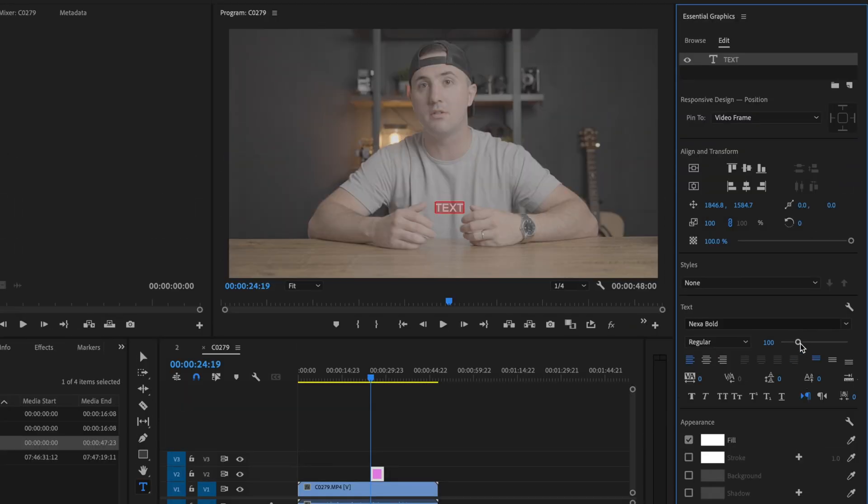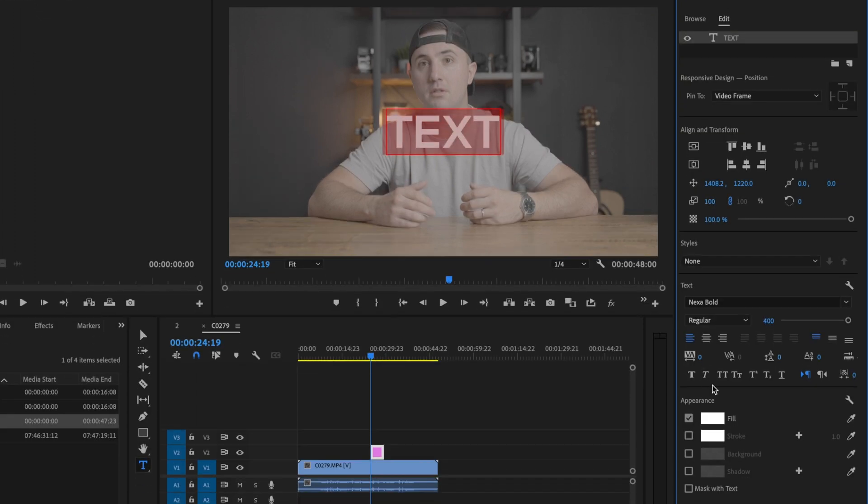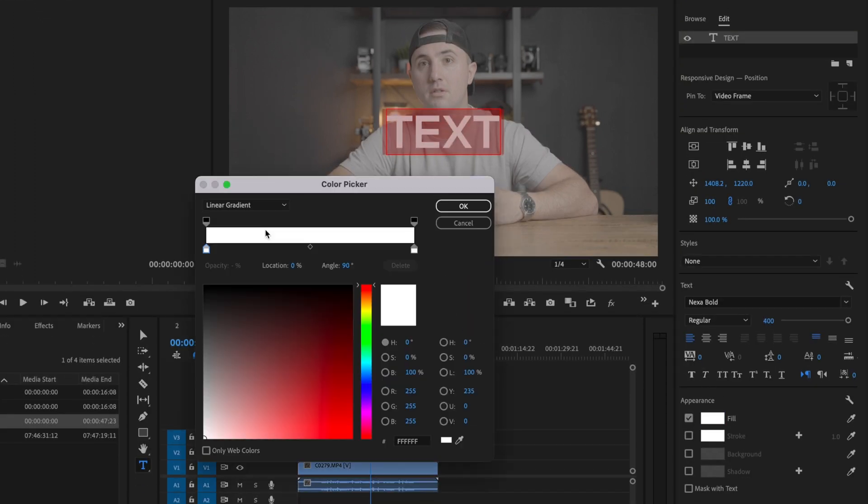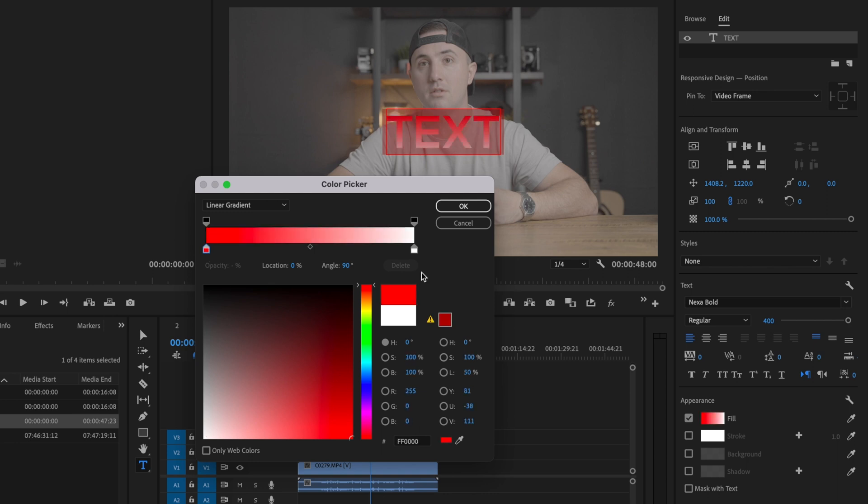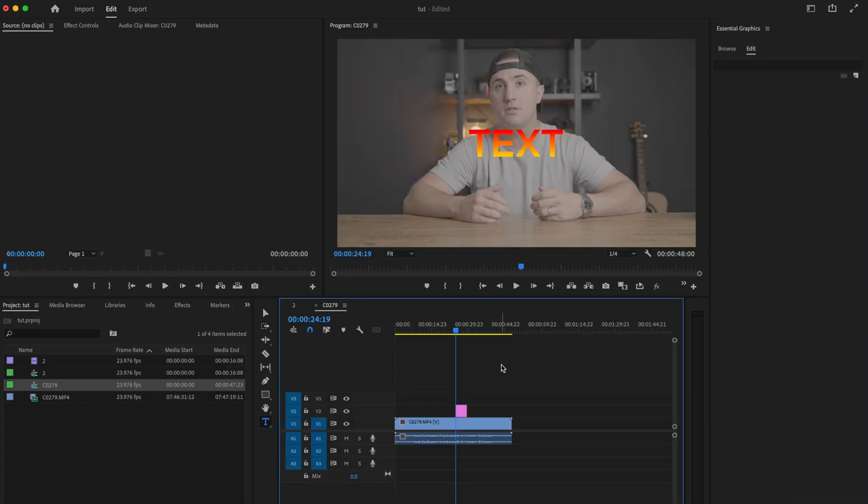Then go down to Fill, and now you have the option of creating a gradient for your text just like inside Photoshop. I'm going to select some colors really quick, press OK, and now you have a gradient.